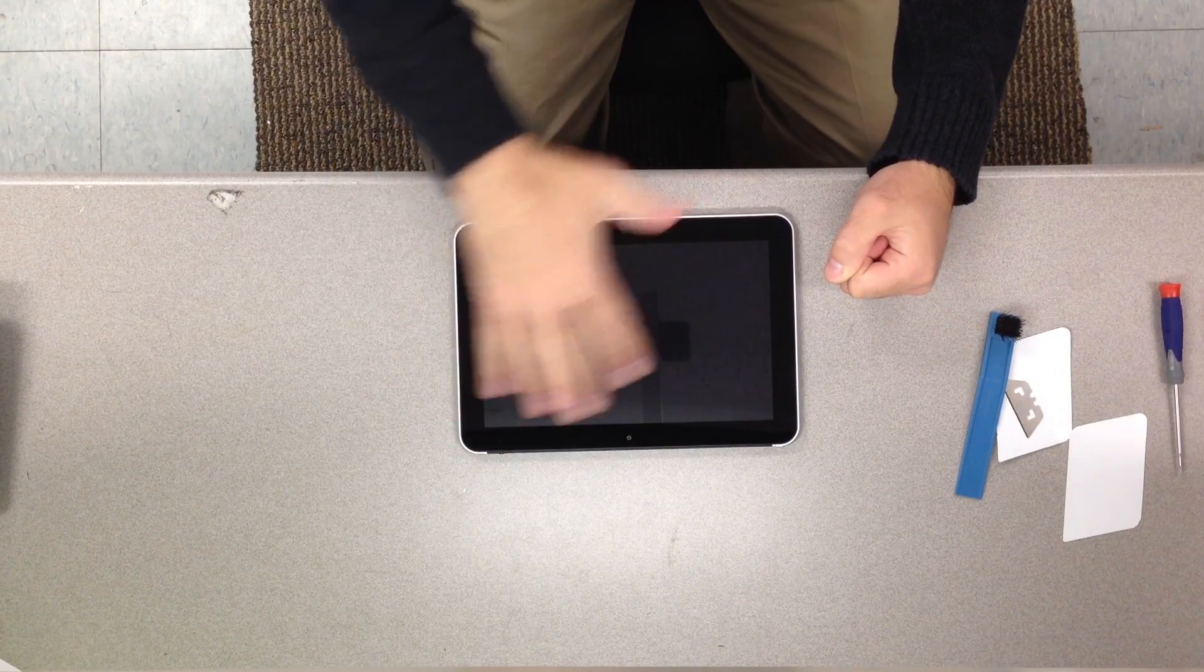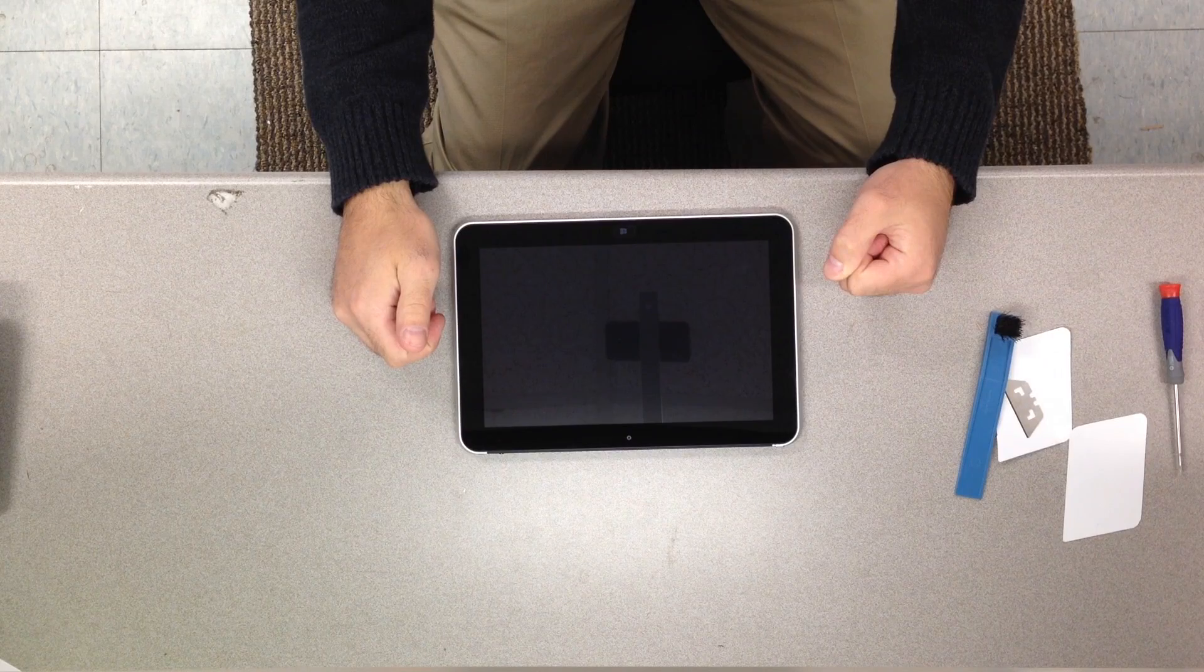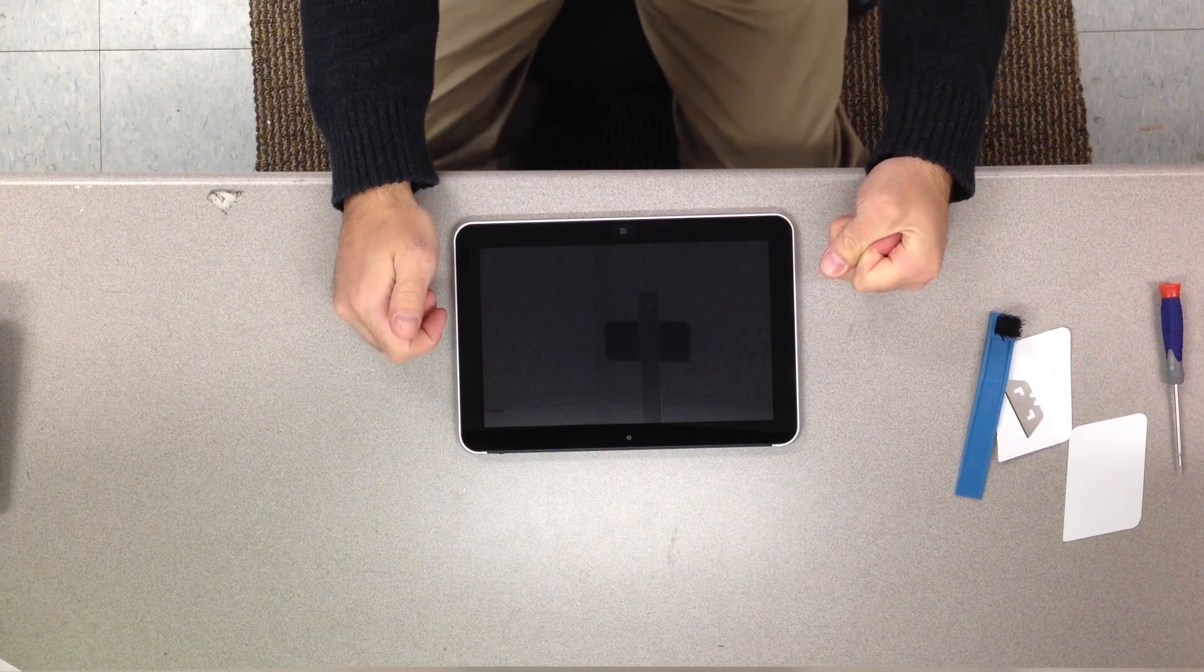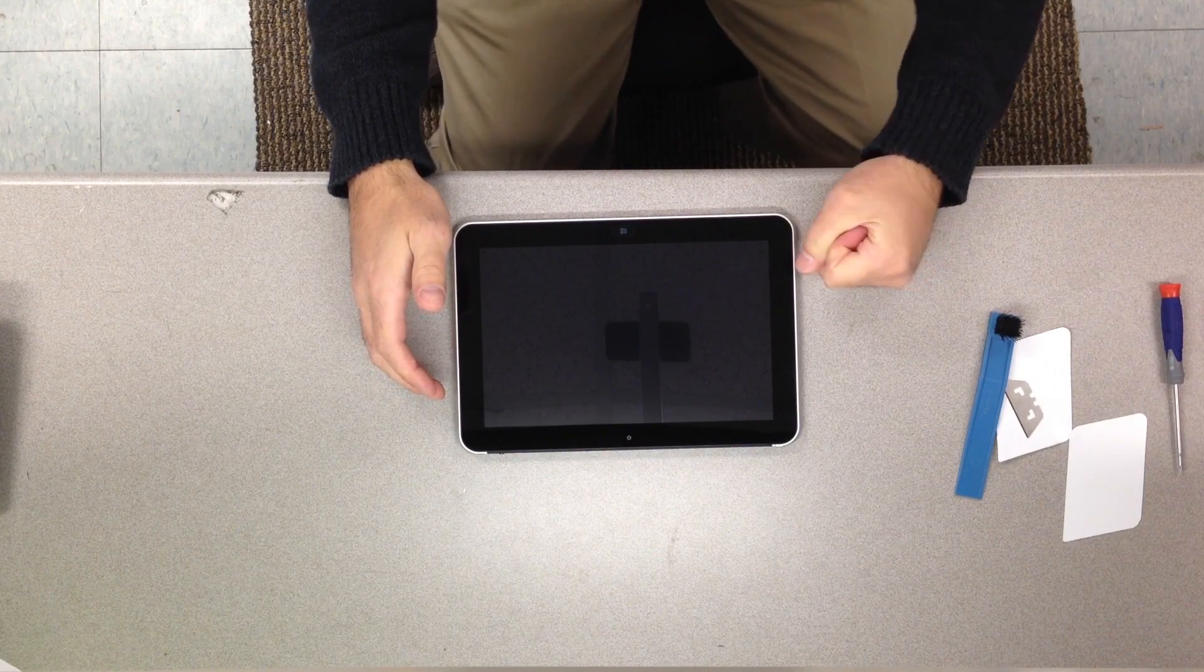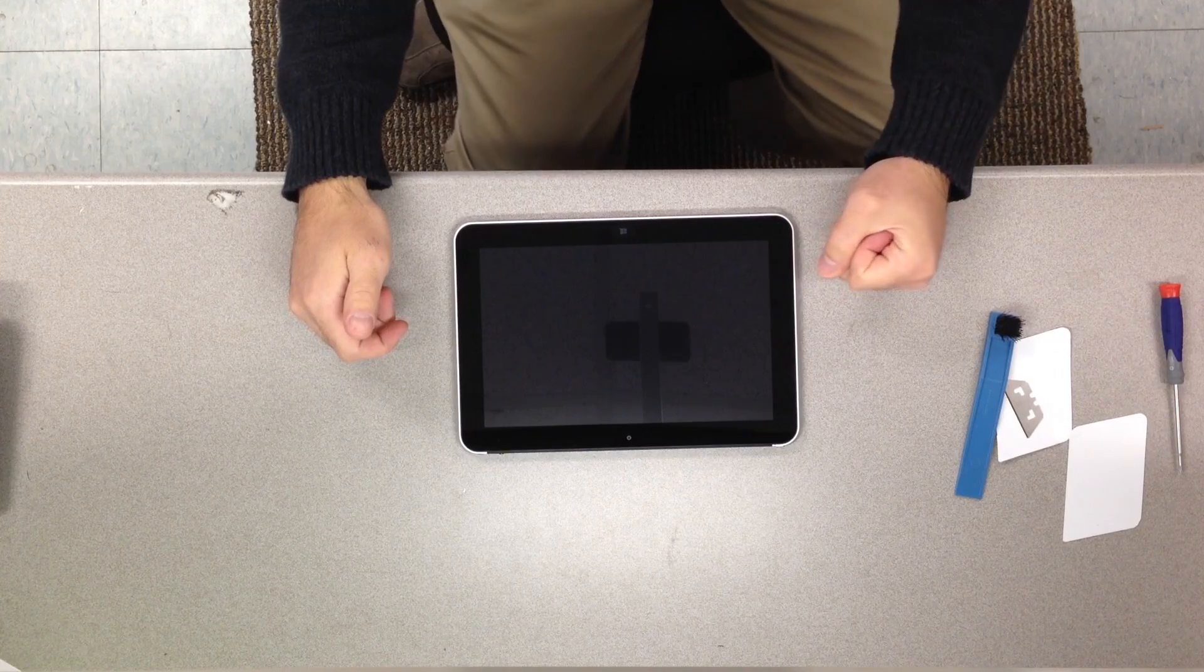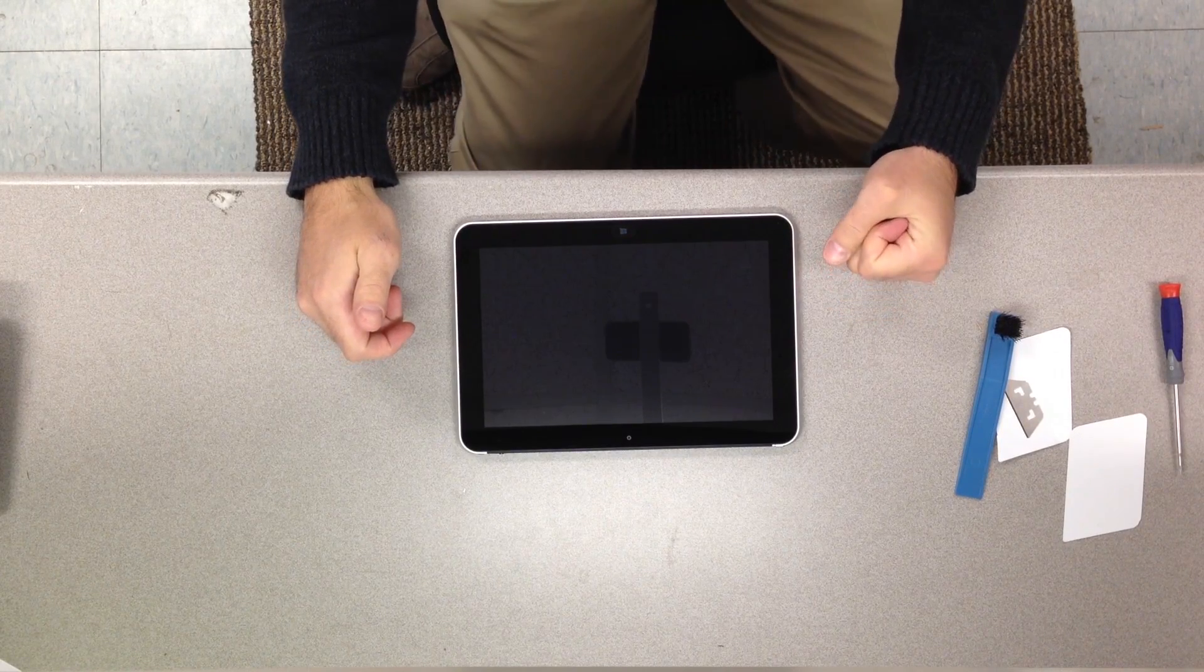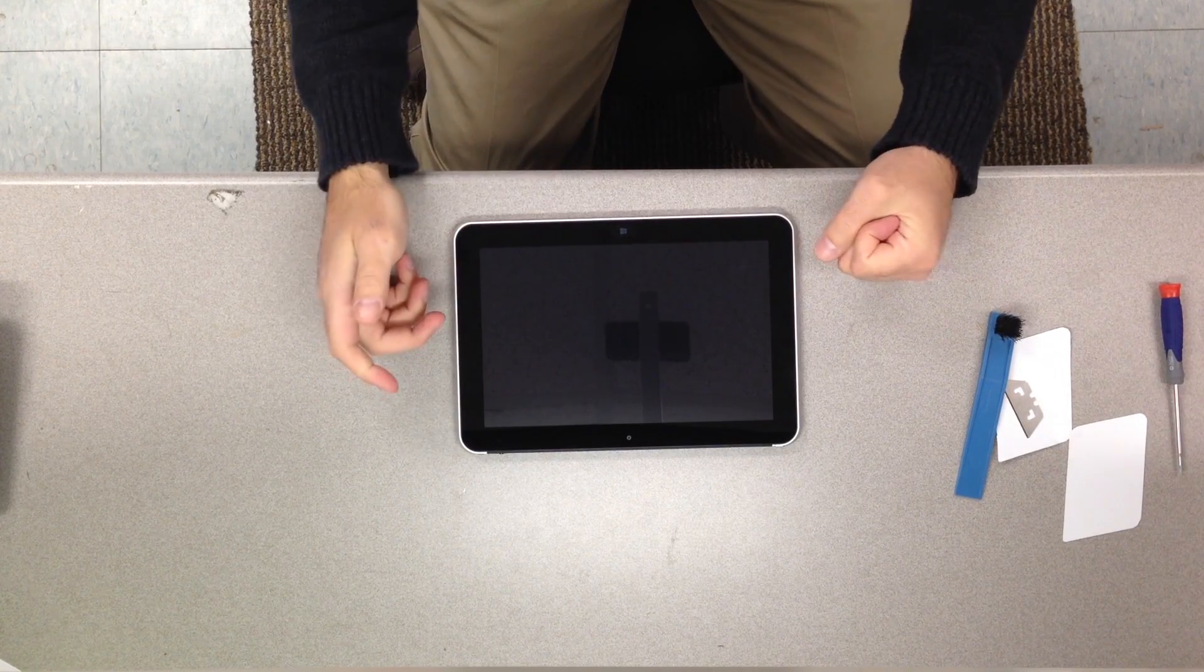In the process we came across one that the screen had cracked on it, not the actual LCD but the touch panel screen itself. In looking around online to find out how to take the screen off and replace it, I didn't find a whole lot of information. There's not a lot of videos on YouTube about the Elite Pads.